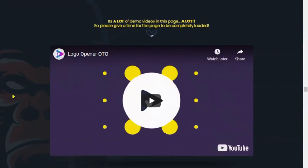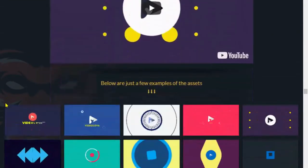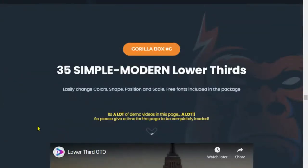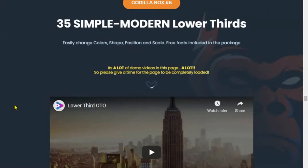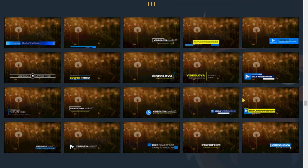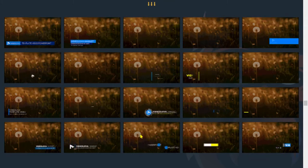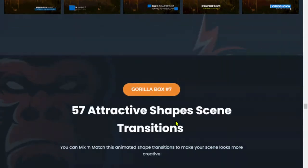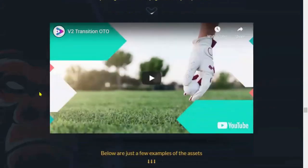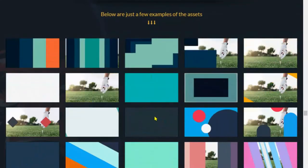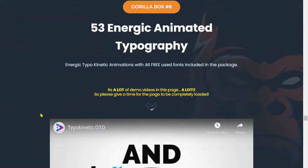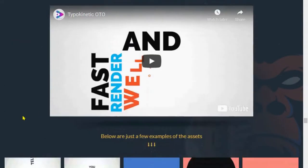Number five is dynamic logo opener reveal — that's pretty good. Number six is 35 simple, modern lower thirds, which are those subtitles that show up on your videos. Number seven is 57 attractive shapes and scene transitions — definitely attractive. Number eight is 53 energetic animated typography — those are really cool.